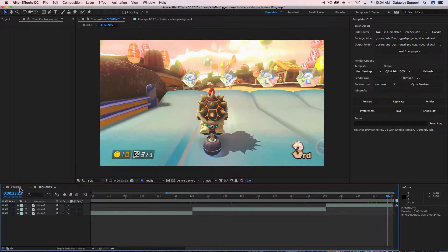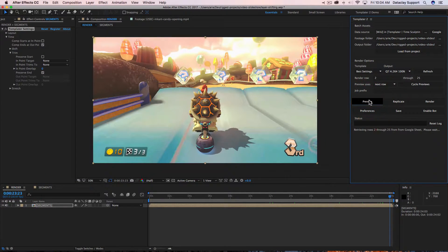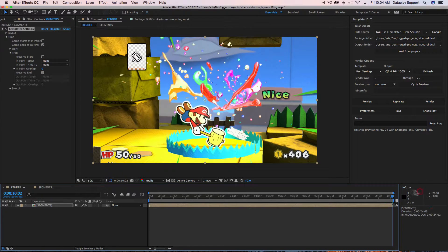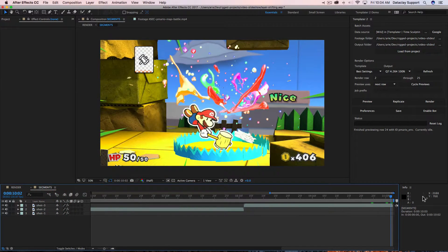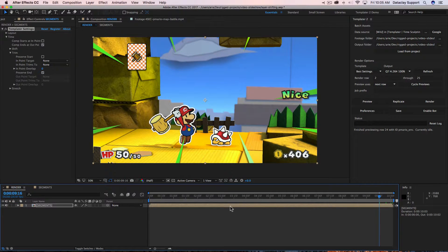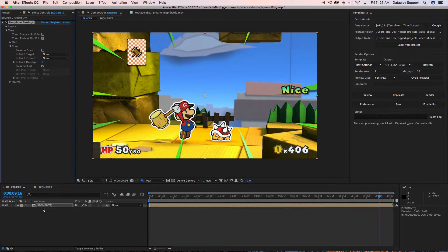If we go into the precomp it's 24 seconds long. Hitting preview next row, it becomes 10 seconds long, and going into the segments precomp it is also 10 seconds long. Keep in mind that when pre-comps change duration, you can still add time-based rules to those pre-comps and other compositions.